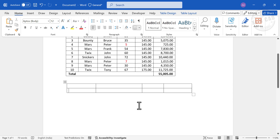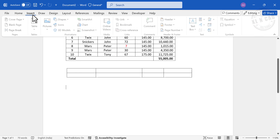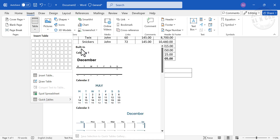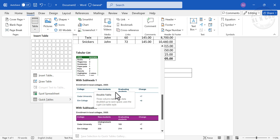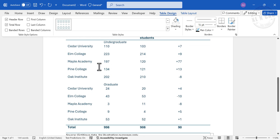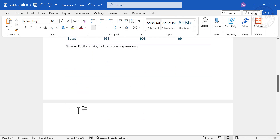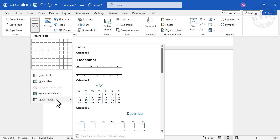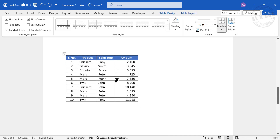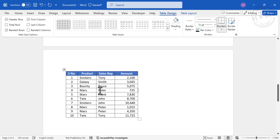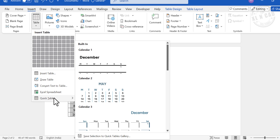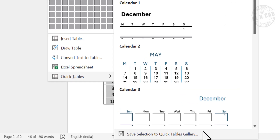We can also create a table using predefined or built-in tables in Word. Go to Insert, Table, Quick Tables. These are the built-in or predefined tables in Word. Select one of these tables and it is inserted. You can also insert a table you have previously saved to the Quick Tables gallery — go to Insert, Table, Quick Tables, and select your saved table, for example Sales Data. To save a table to the Quick Tables gallery, select the table, then go to Insert, Table, Quick Tables, and choose Save Selection to Quick Tables Gallery.